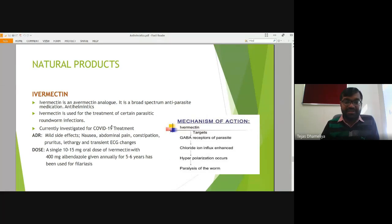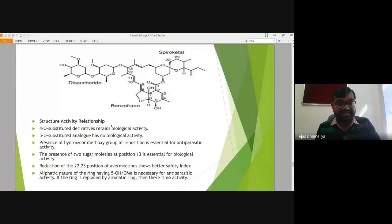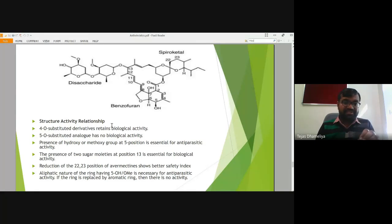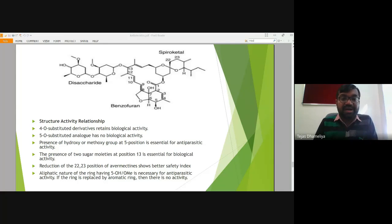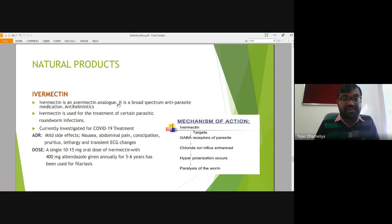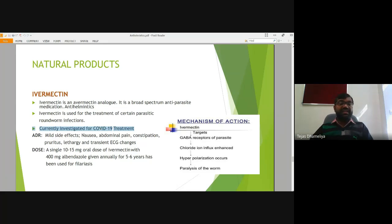Ivermectin is basically a natural product. Its structure shows it possesses a disaccharide ring as well as a macrocyclic lactone molecule. It is a natural product obtained from naturally occurring substances, possibly plants or microorganisms. Ivermectin has anthelmintic activity and is currently also investigated for the treatment of COVID-19.